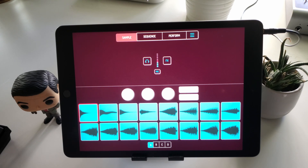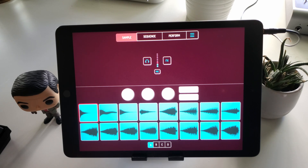What that means is you can add Koala Sampler to your AUM session as an AUV3 plugin. The benefit of doing that is you're able to put multiple instances of Koala Sampler in AUM. Why that might be beneficial is you can have separate instruments going to different channels — so if you just want to separate your drums from your melodies, you can do that and add effects to those separate instances.